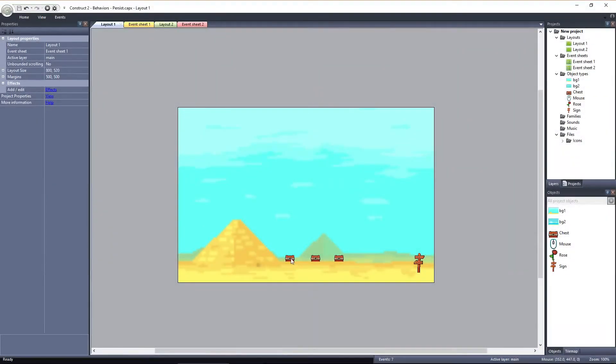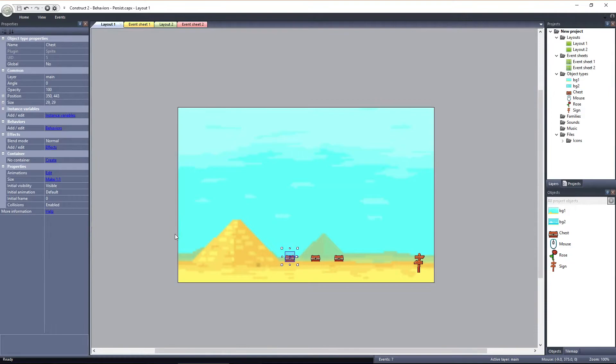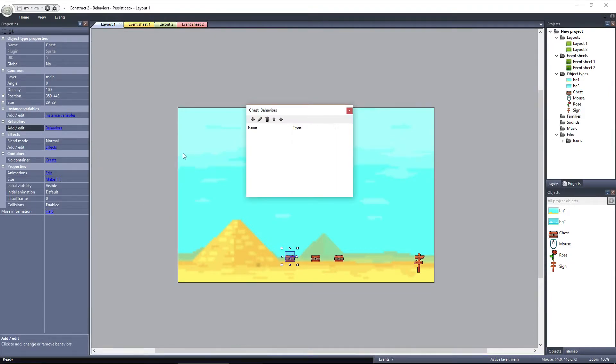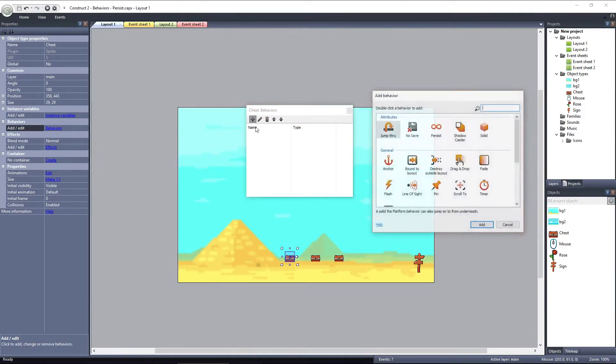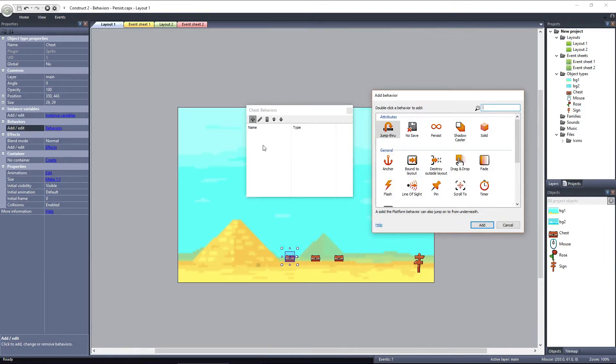Click on the chest object and select behaviors. Click on Add New, and then select Persist under the Attributes category.